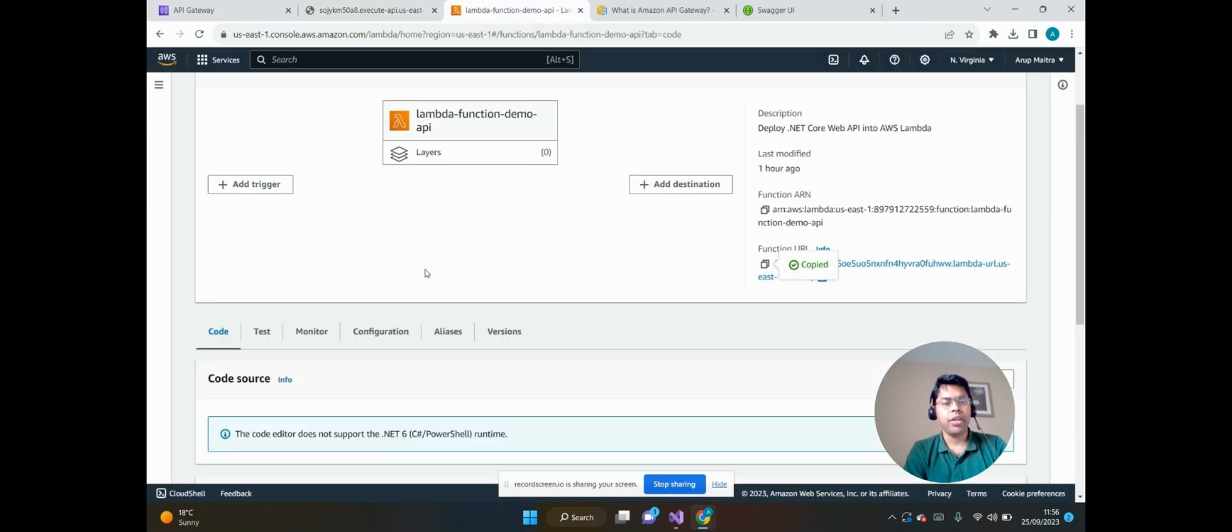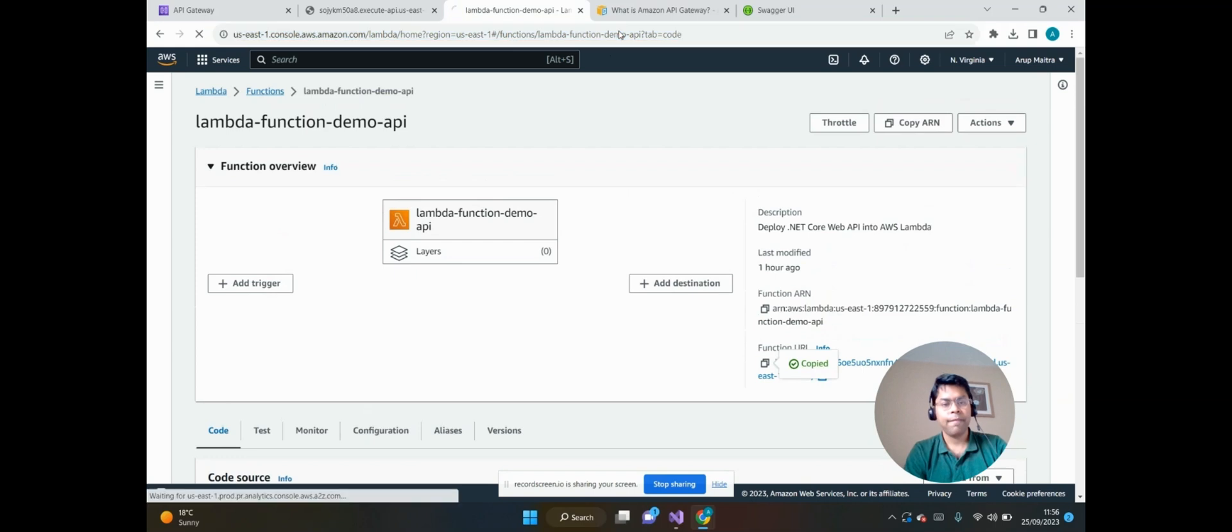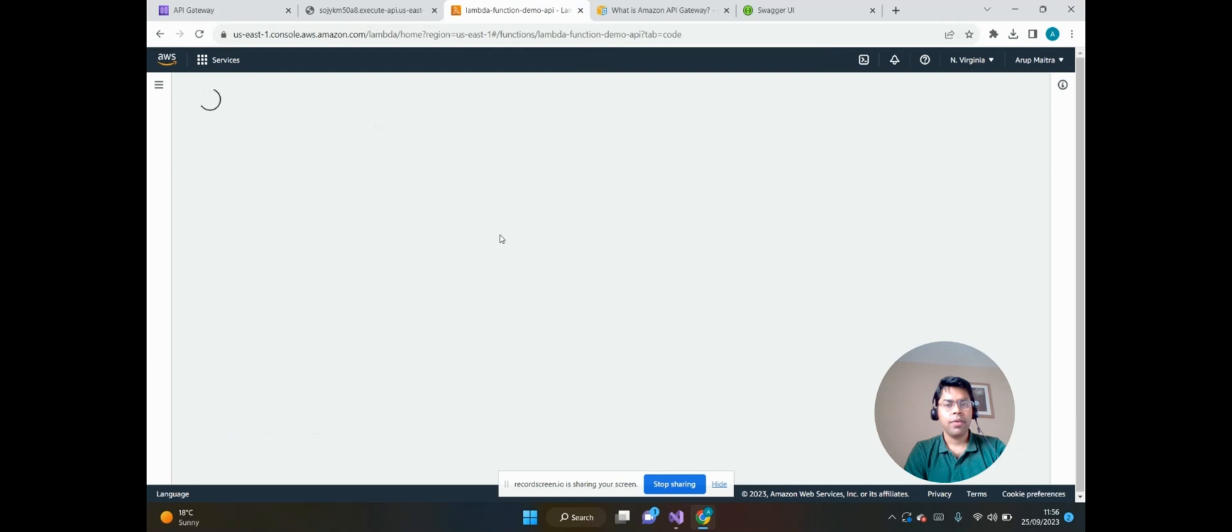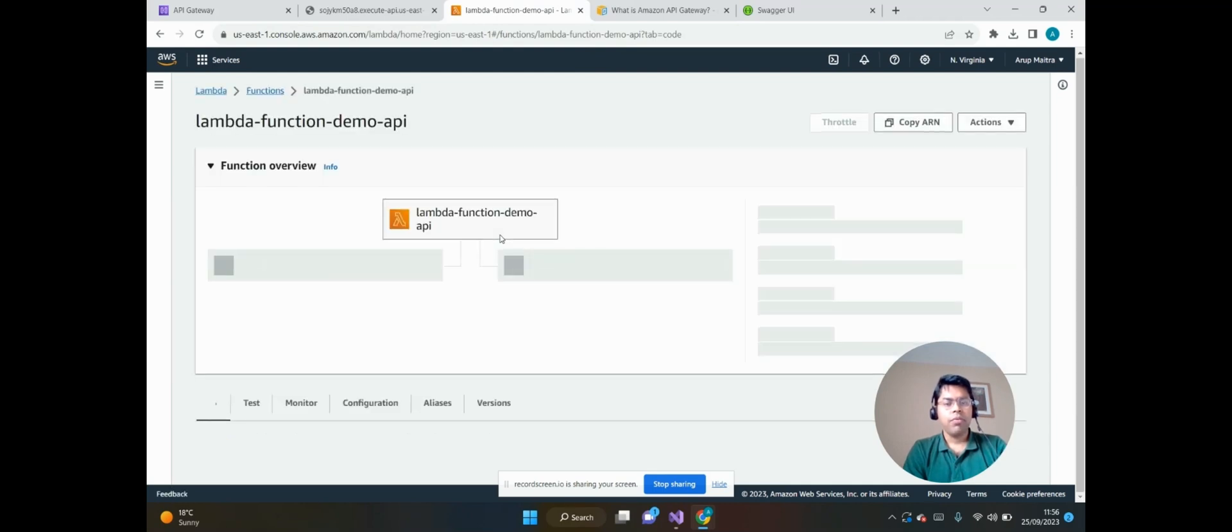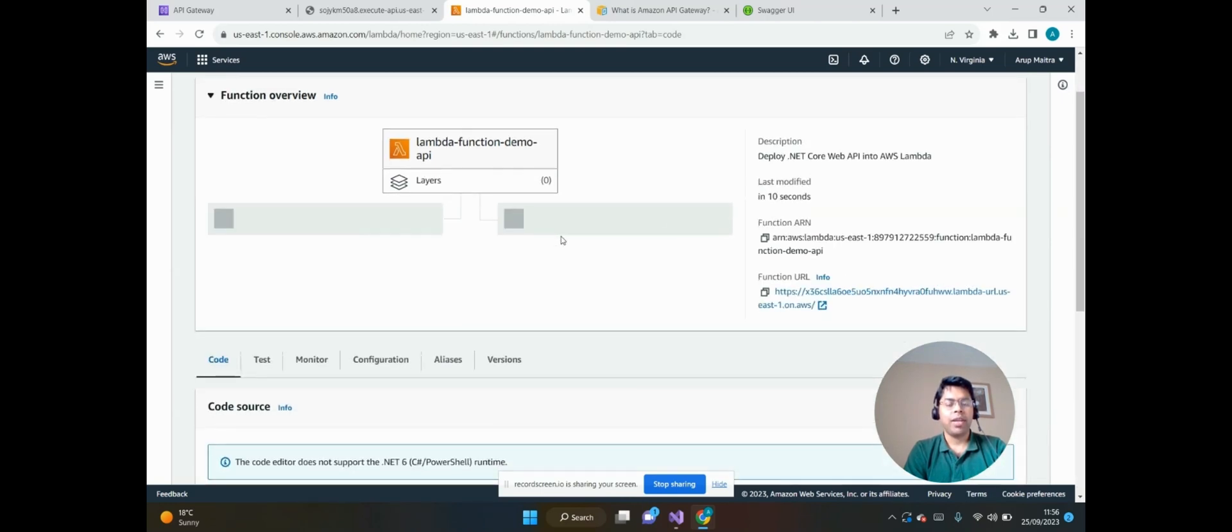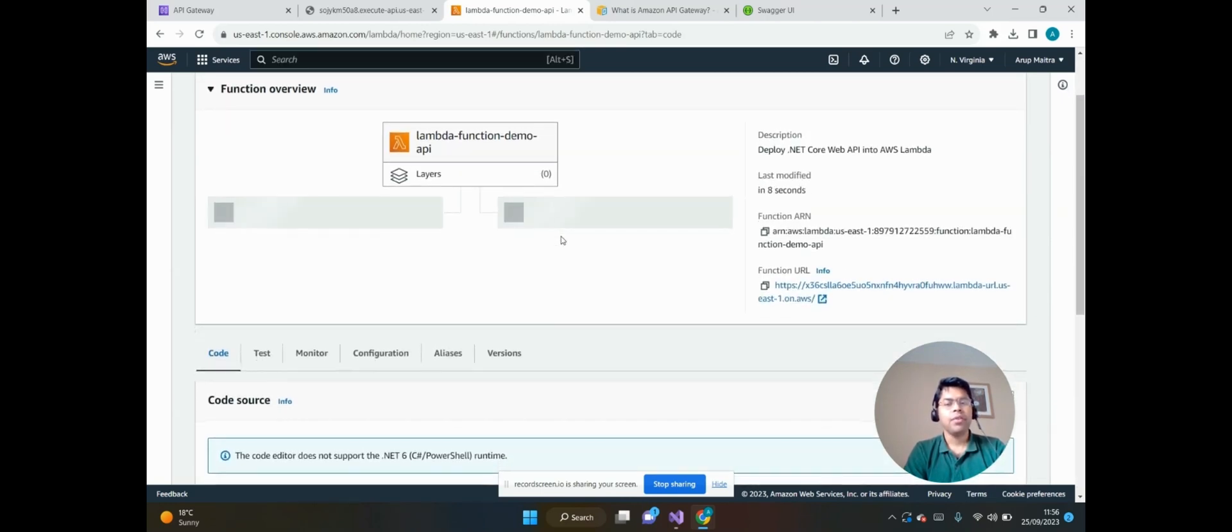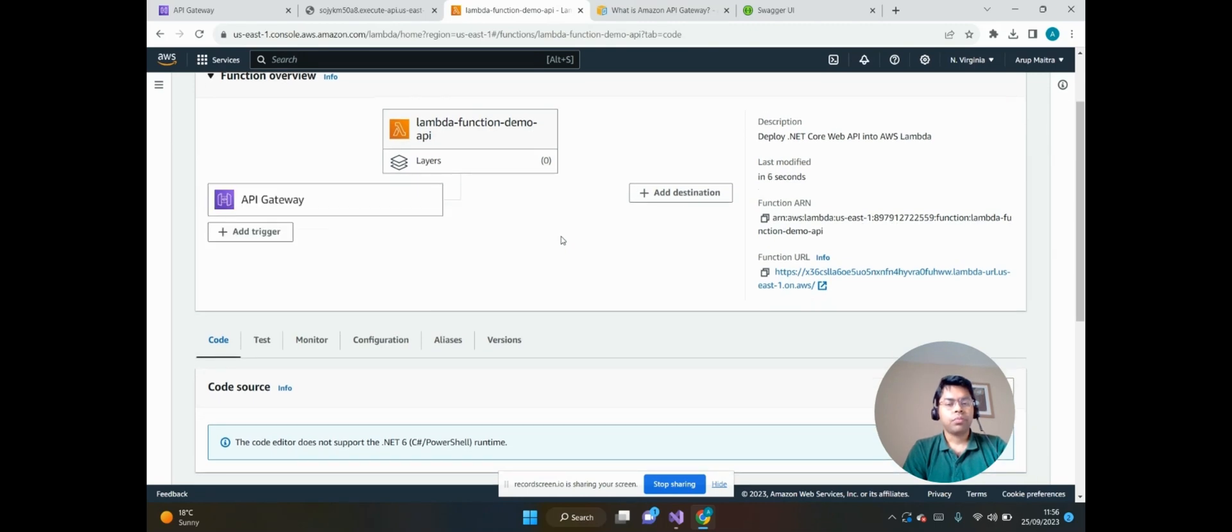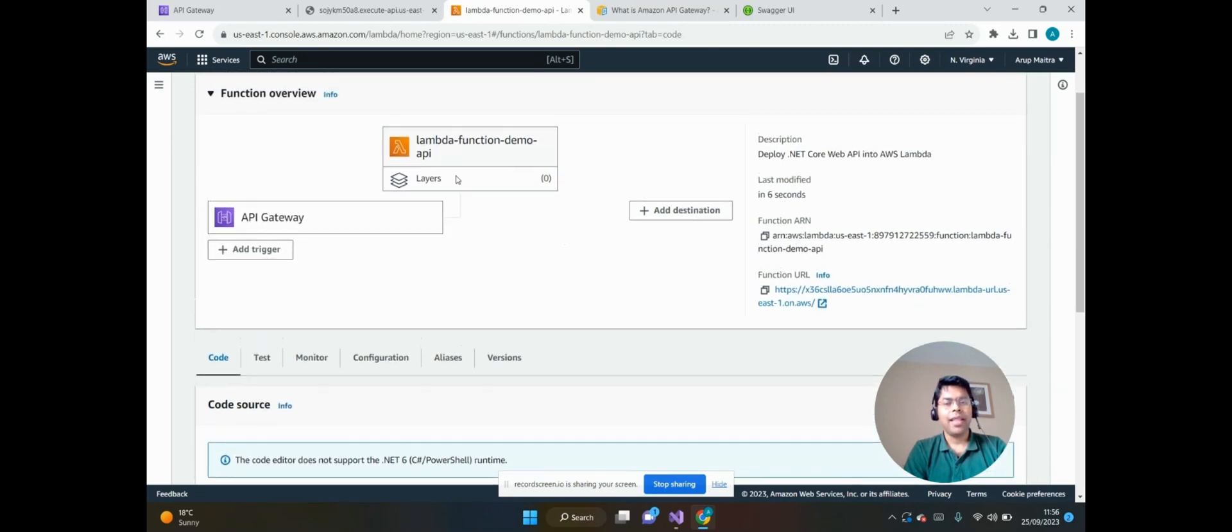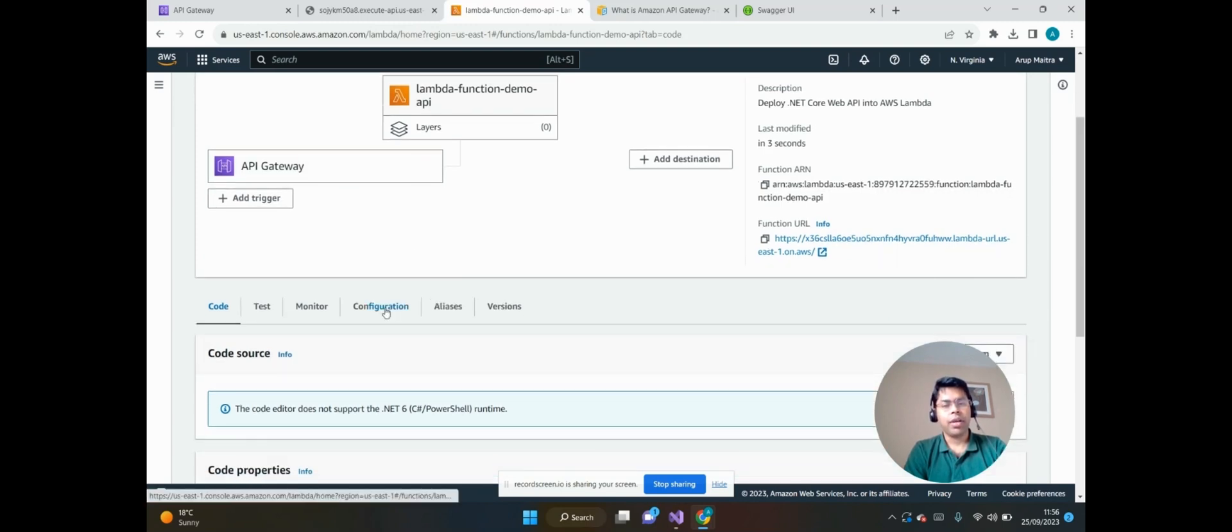We can see the API Gateway has been successfully integrated with the AWS Lambda function. Now let's go to the Lambda function and refresh the Lambda. We should be able to see in the trigger that the API Gateway has been integrated properly.